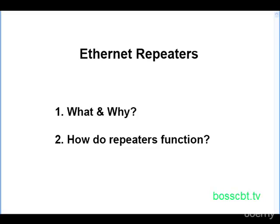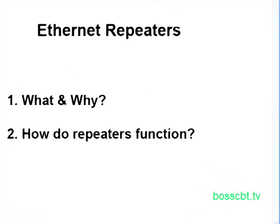Ethernet repeaters are pretty simple to understand, this is a pretty short tutorial. The functionality of an Ethernet repeater comes up again when we look at hubs. We get to hubs when we look at 10BaseT, look for that tutorial as well.